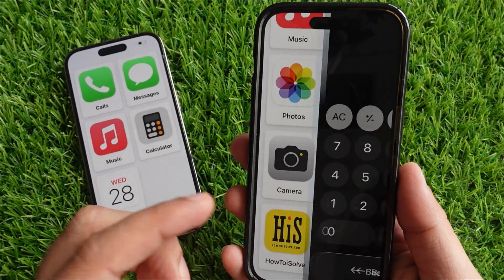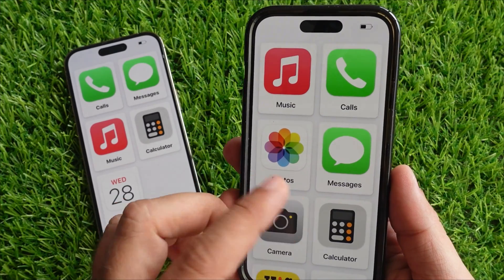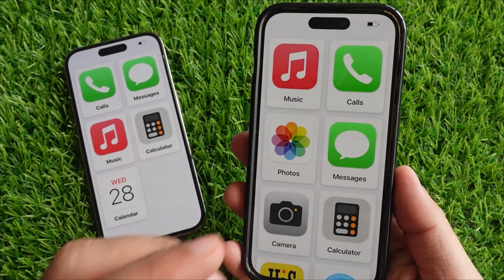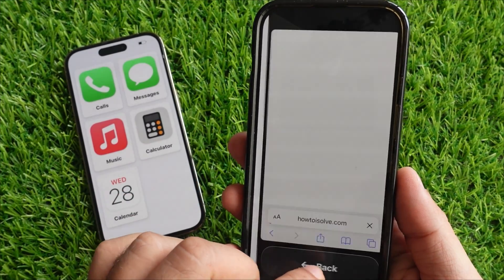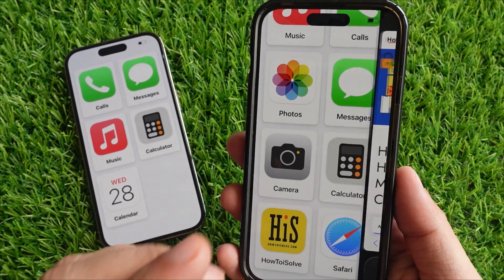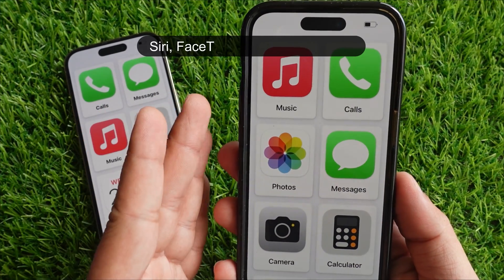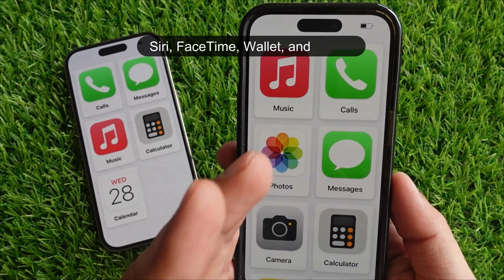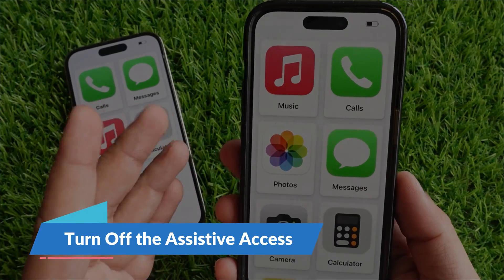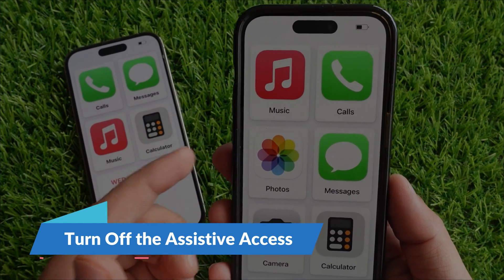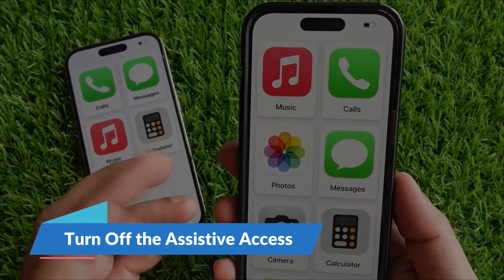It gets rid of features from iOS that are not needed. You have to leave Assistive Access mode on your iPhone to use some features that Assistive Access does not have, like Siri, FaceTime, Wallet, and Health. Let's see how to turn off the Assistive Access and return to the regular iOS interface.